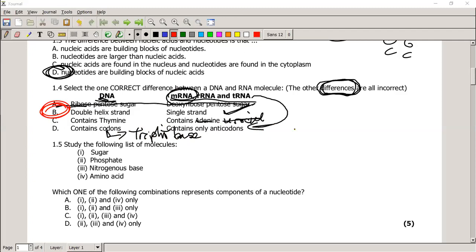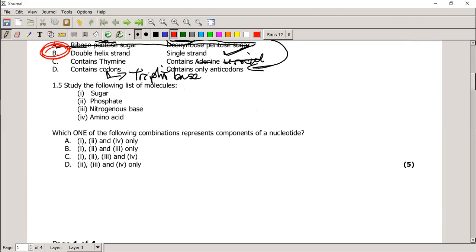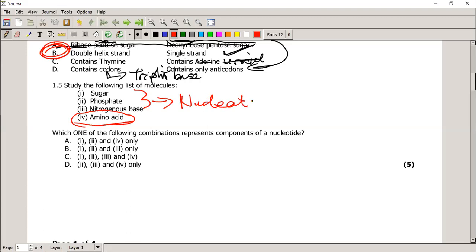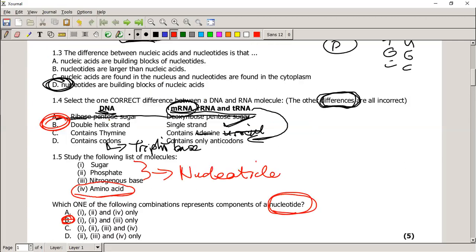It's very important to know not just the answer but the reasoning, because they're going to twist the words to make questions sound different. Question 1.5: Study this list — sugar, phosphate, nitrogenous base, and amino acid. The amino acid doesn't belong — sugar, phosphate, and nitrogenous base are the three parts of a nucleotide. Which combination represents the components of a nucleotide? That's items 1, 2, and 3. The correct answer is B only.